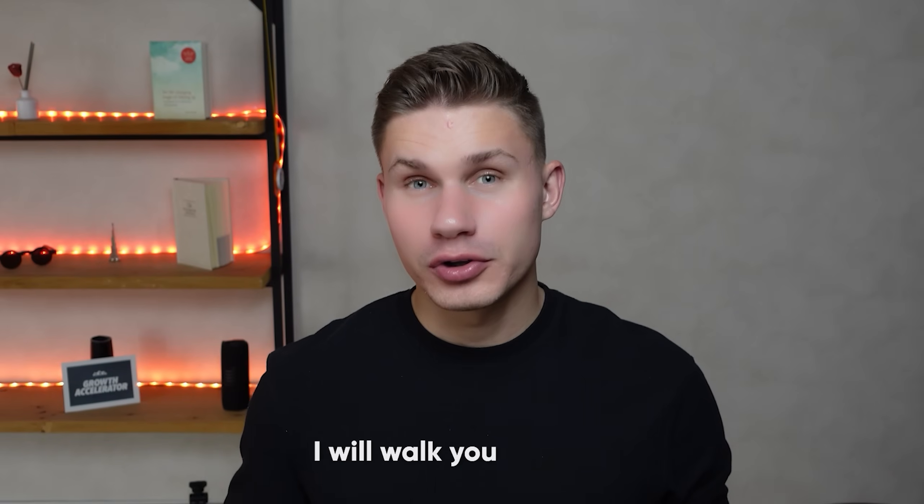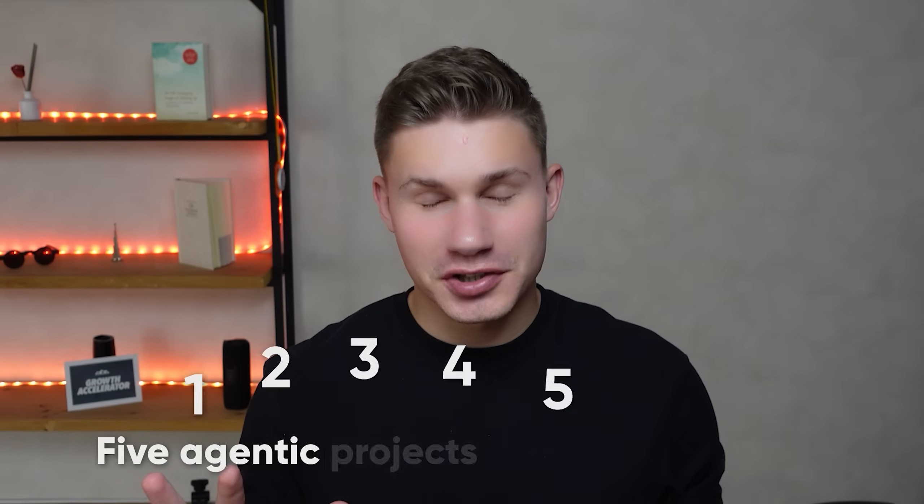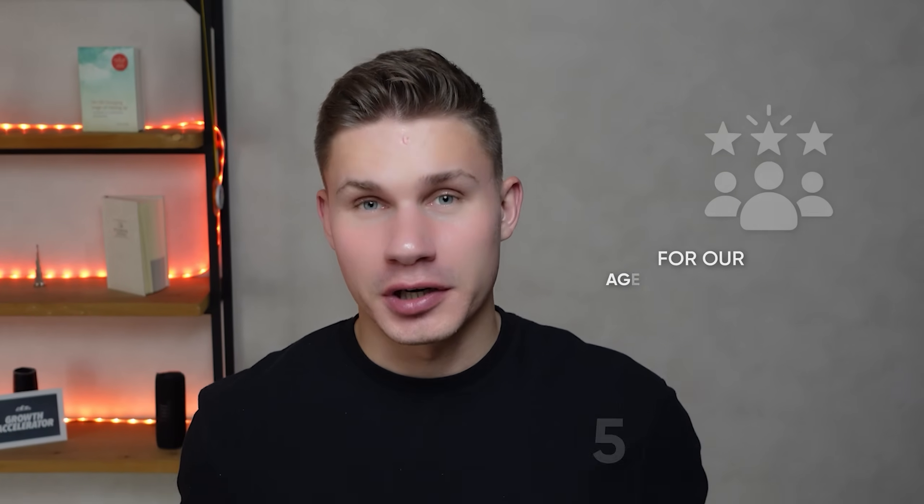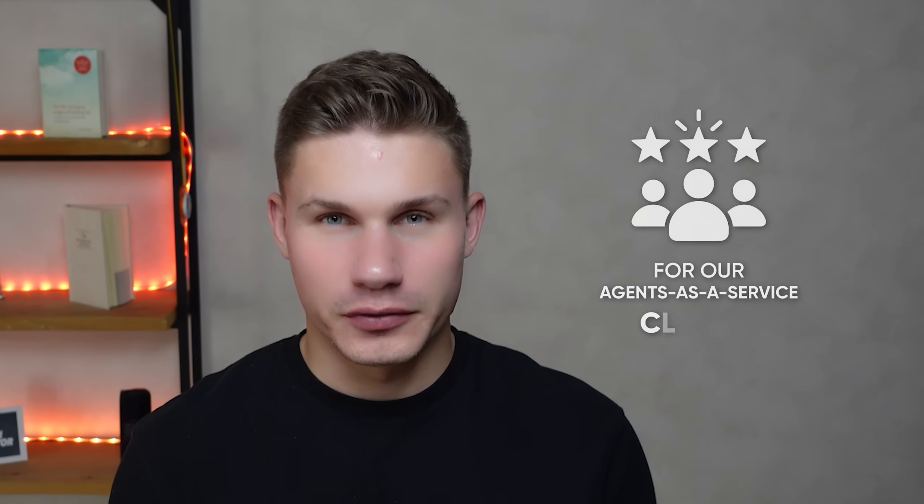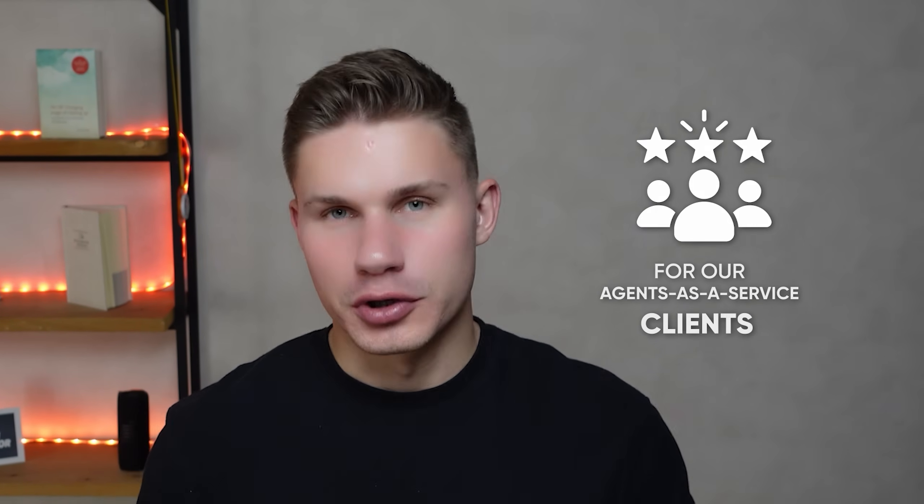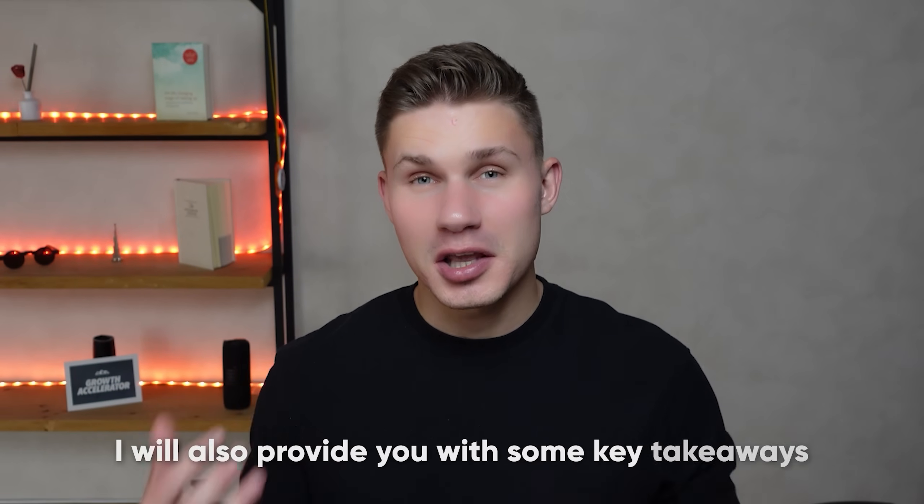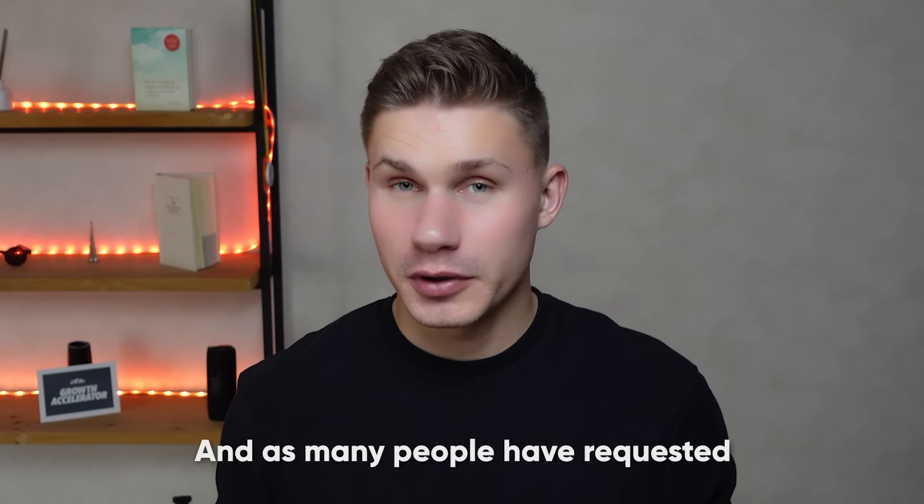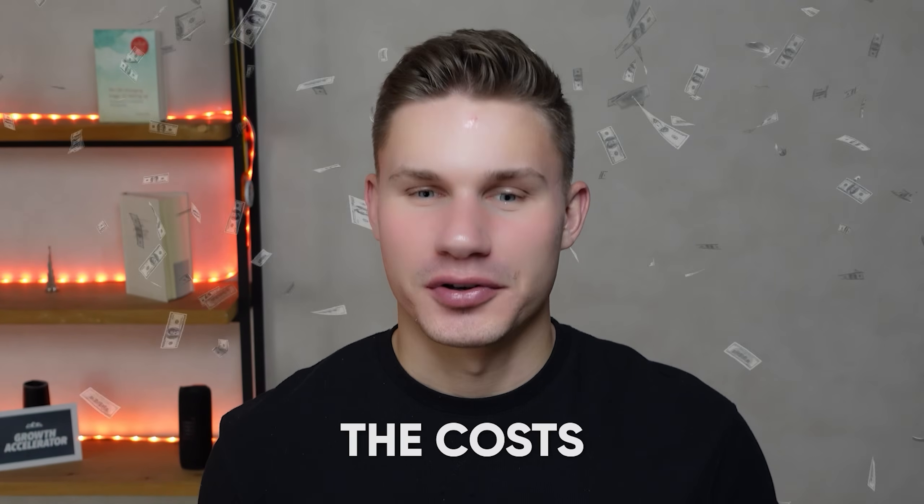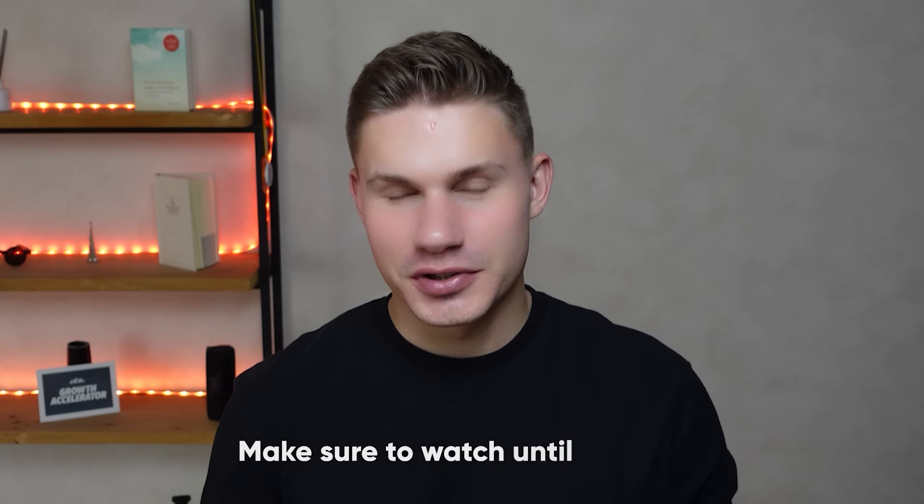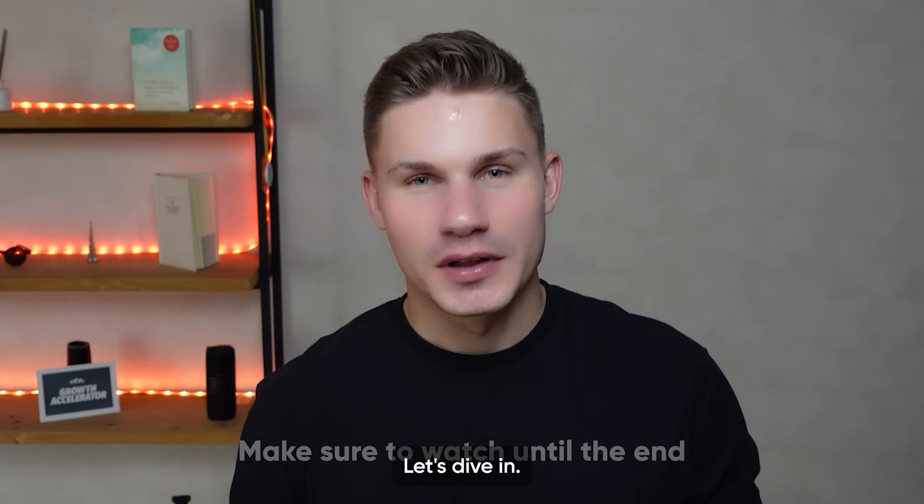In this video I will walk you through five agentic projects that we've built for our agents as a service clients. For each of those projects I will also provide you with some key takeaways and as many people have requested, the costs. So if you're interested in agent development or if you think it's a fad, make sure to watch until the end. Let's dive in.